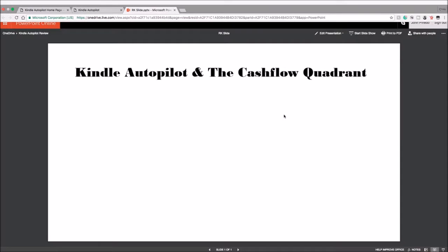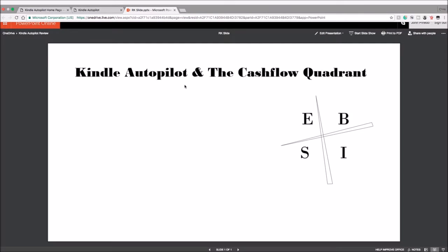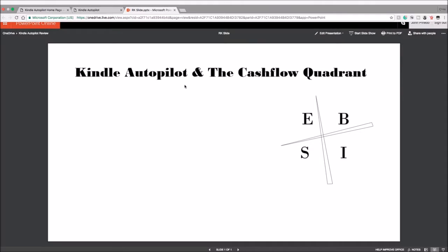To demonstrate what I'm talking about, let's get started—the Kindle Autopilot and the Cash Flow Quadrant. So this book is by Robert Kiyosaki. He's famous for creating the book and this symbol right here which is the Cash Flow Quadrant. If you haven't read any of his books, especially the Cash Flow Quadrant, I highly recommend that you read that.